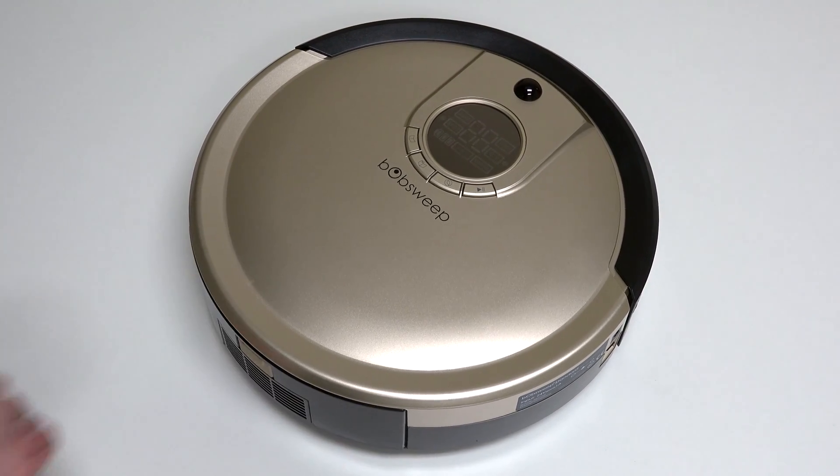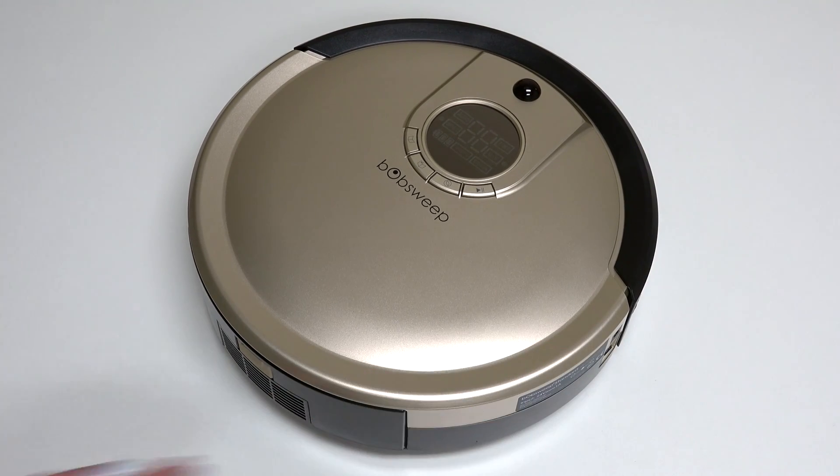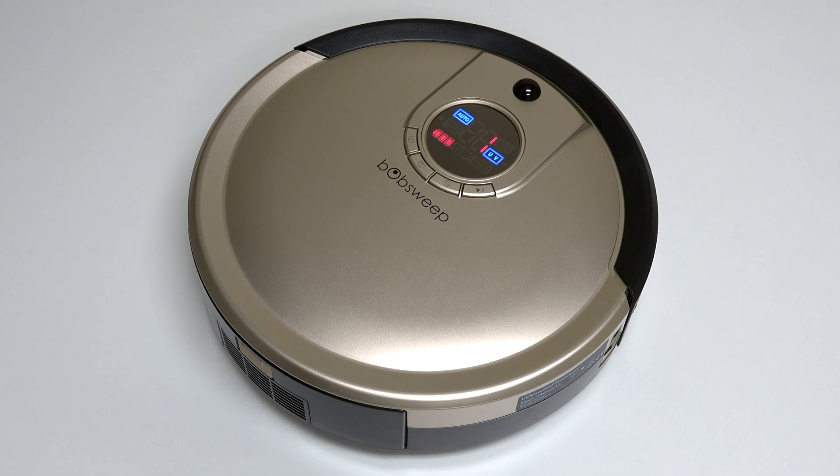Turn the side power switch back on and congratulations! You've just replaced Bob's front wheel sensor. Happy cleaning!